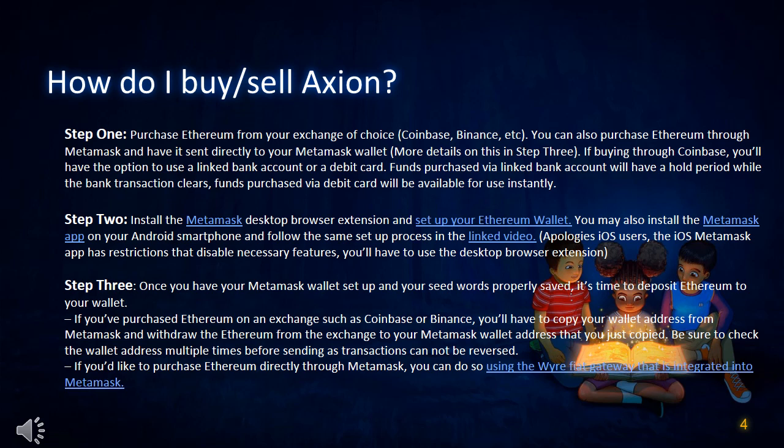How do I buy and sell Axion? Step 1: Purchase Ethereum from your exchange of choice — Coinbase, Binance, etc. You can also purchase Ethereum through Metamask and have it sent directly to your Metamask wallet.